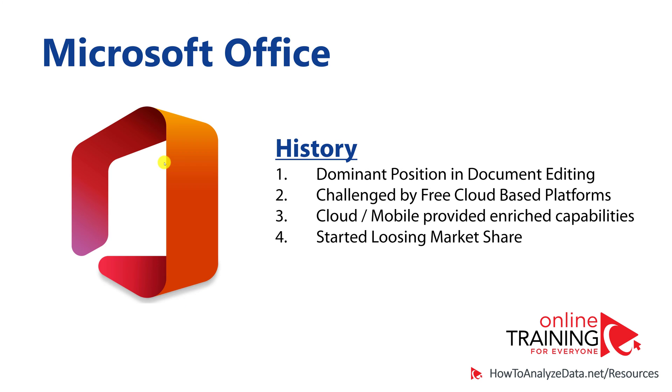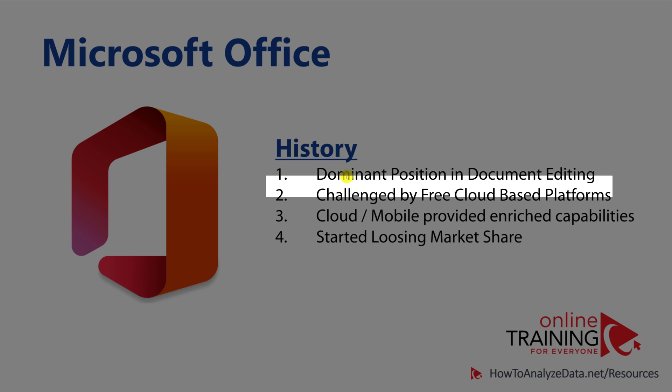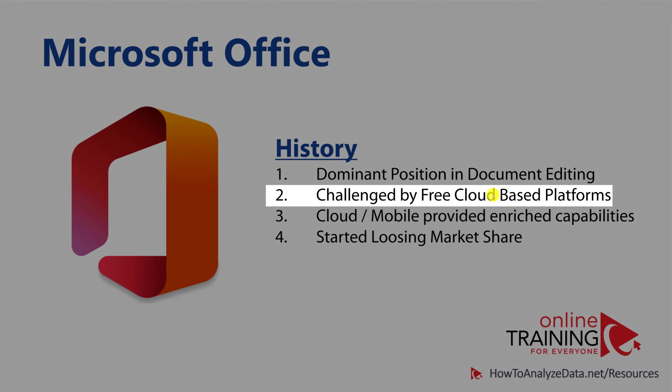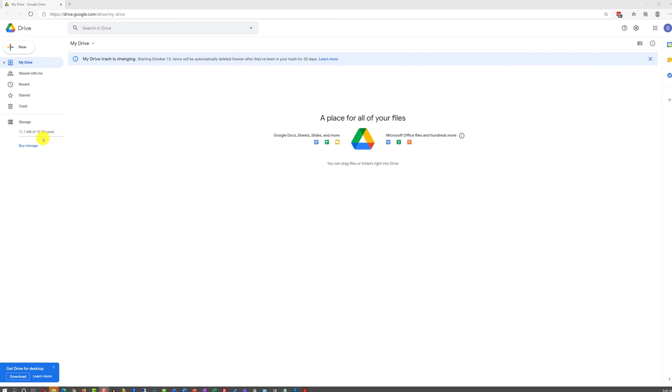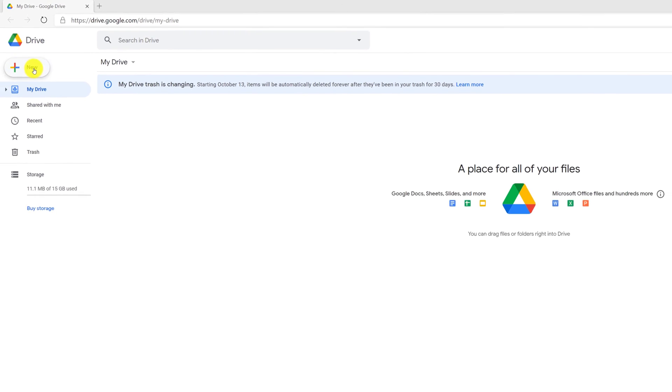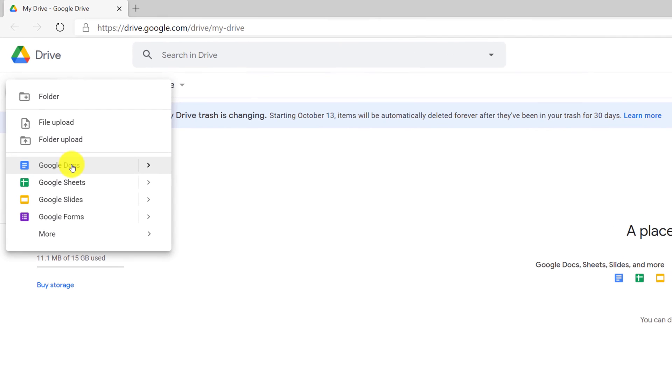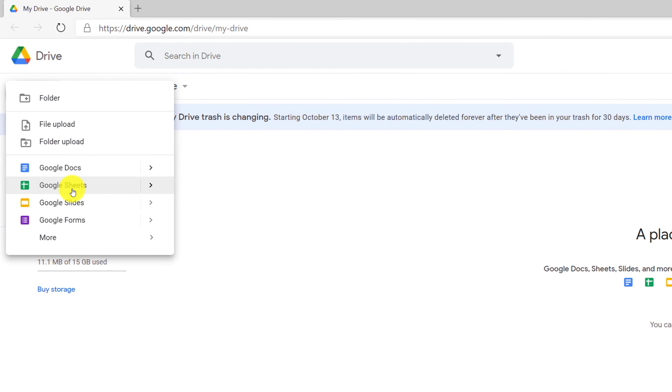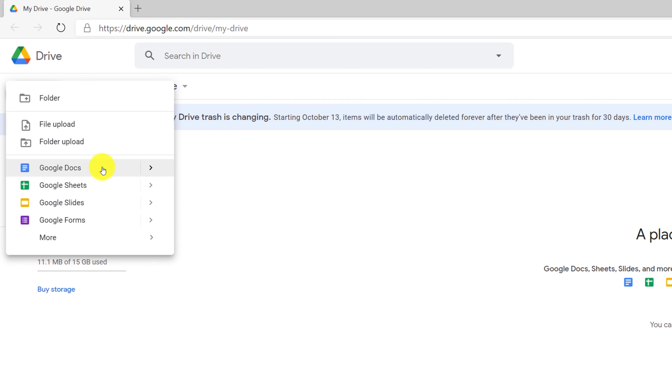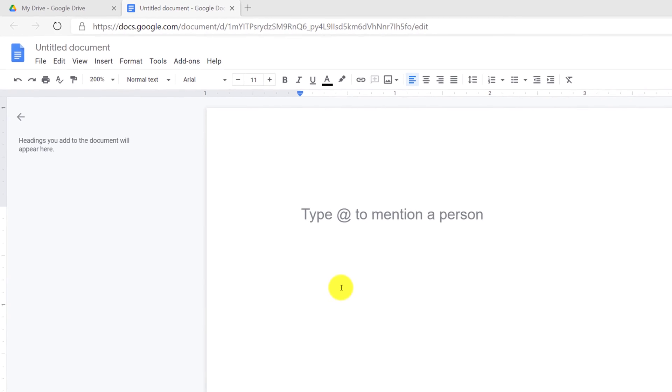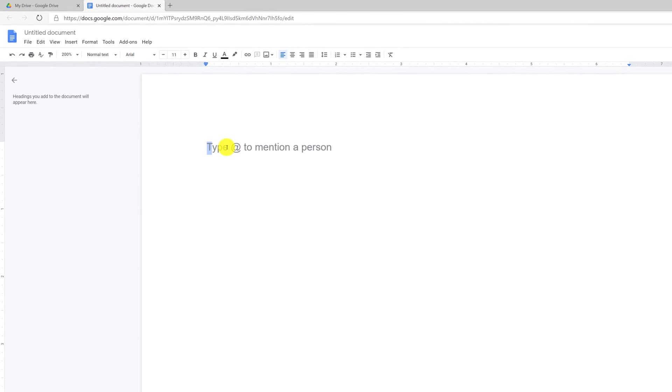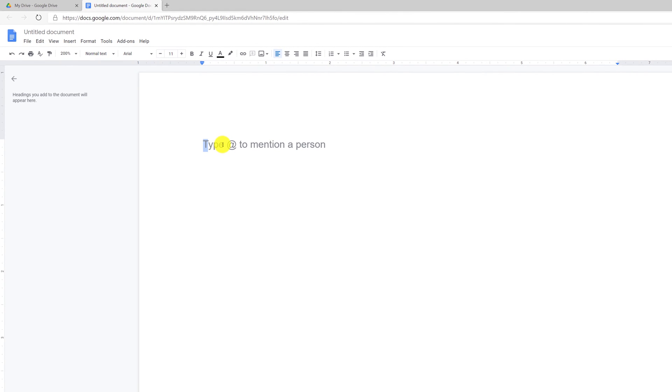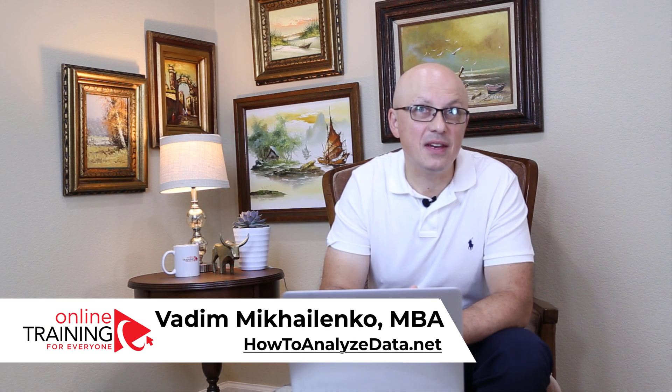Over the years, the dominant position that Microsoft Office established in document editing was challenged by free cloud-based platforms. Google created a free version of Office in the cloud, which allowed user to create an equivalent of any type of the Office file. At no cost, you can create a document in Google Docs, and suddenly users have access to free sophisticated editing capability. Please make sure to check out available downloads in the description section of this video.